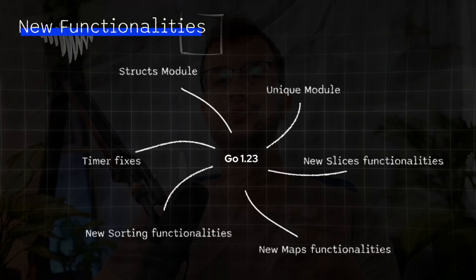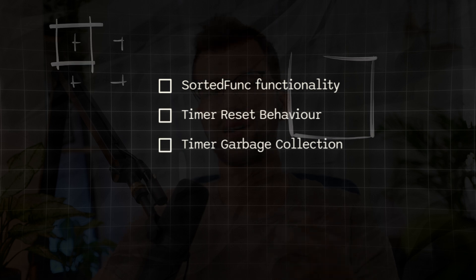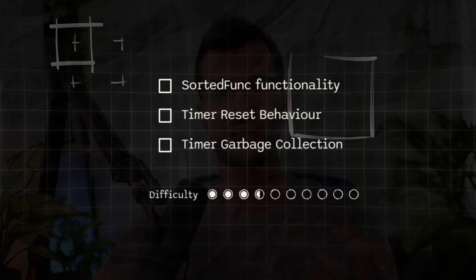Go 1.23 brings significant updates to the language, including a new structs module and unique operations, as well as expanded functionality for slices and maps. Two notable functionalities stand out: the new sorting capabilities in Golang, because right now sorting is sort of limited. So in this video we are going to talk about the new sortedFunc function and the new timer functionality, which includes changes to the garbage collection mechanism and asynchronous behavior of timers. Let's first look at the big change for sorting functionality in Go.